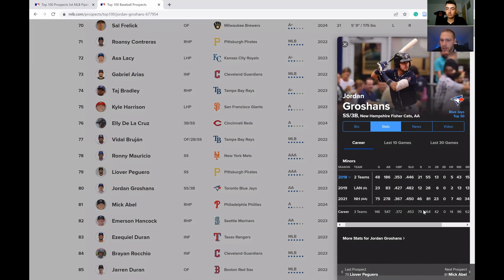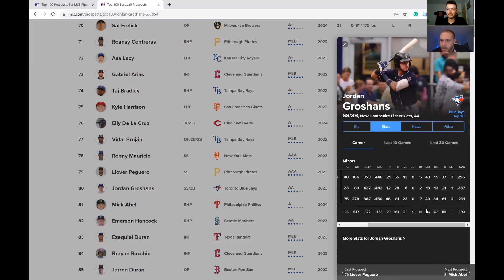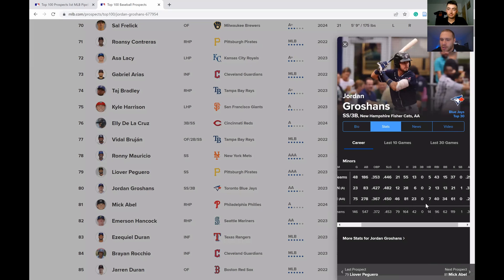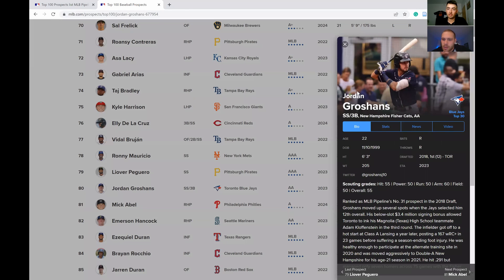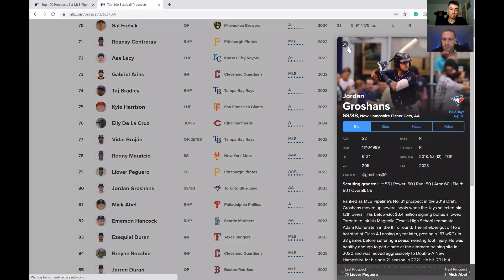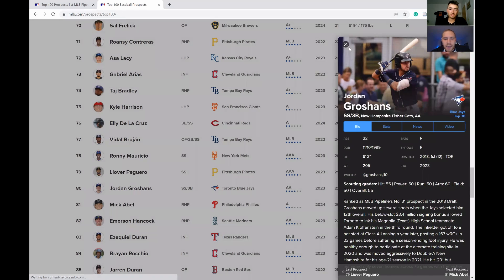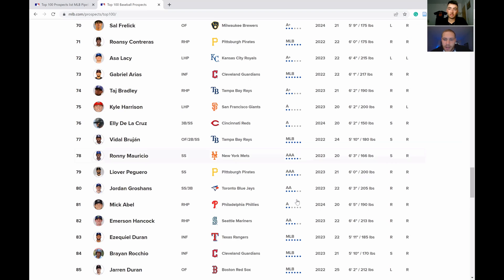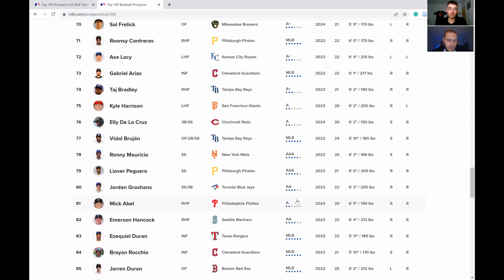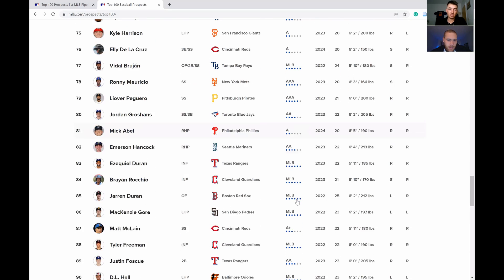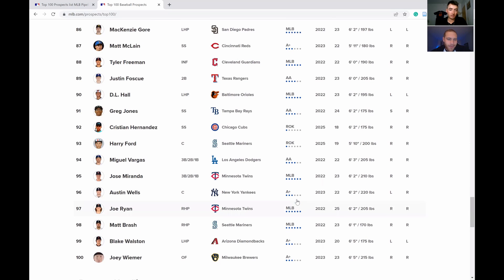He hasn't had double-digit home runs yet in the majors. If you're not going to have double-digit homers, you better be stealing a lot of bases, something Groshans is not doing. He's 6'3", so there's potential there for him. I honestly think he's used as trade bait and I think he develops well in another organization.